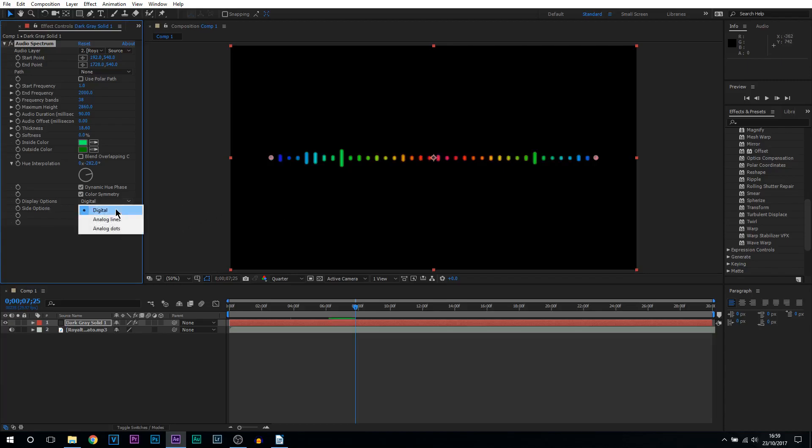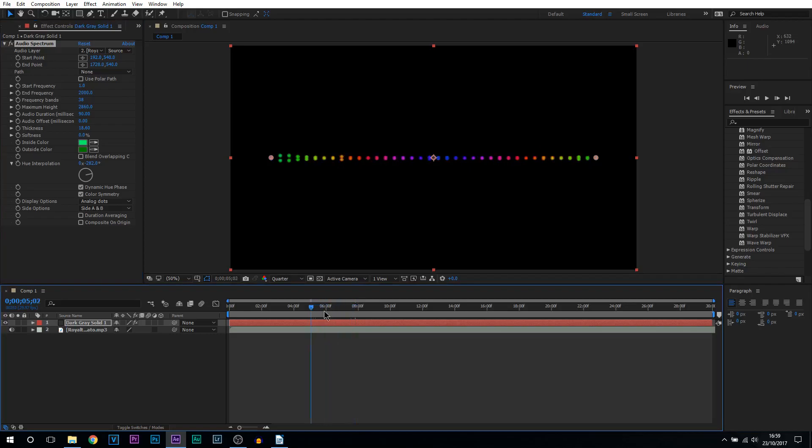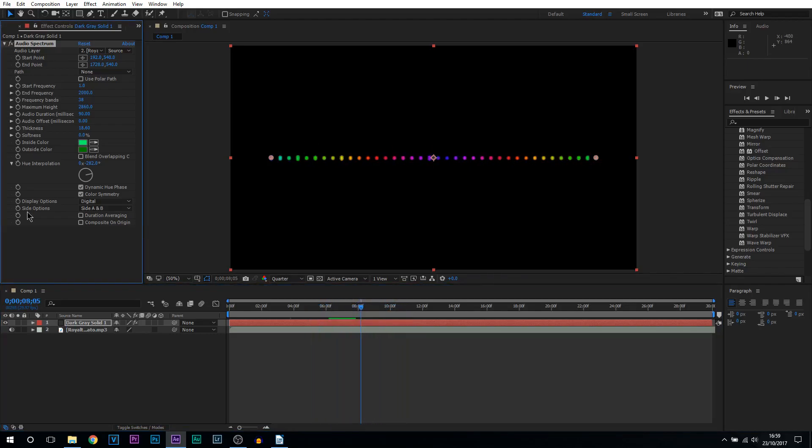Then we have display options. We have digital, analog which is the zigzags and of course we have analog dots. Pretty cool this one is, it's basically dots just jumping about.